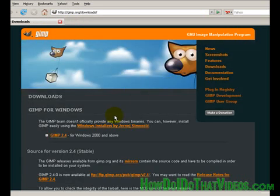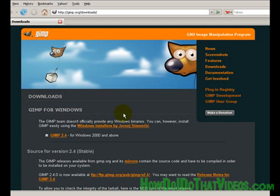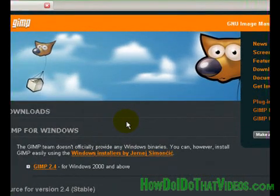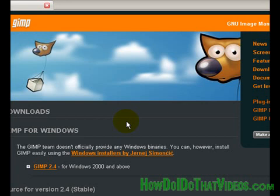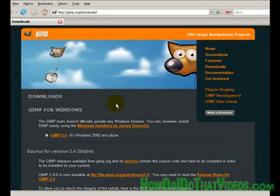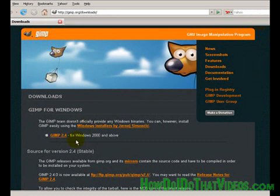Just a side note: this particular download is for a Windows version and for Windows 2000 or newer. Anything older than 2000, you've got a different installation to deal with, which we can cover in a different video.